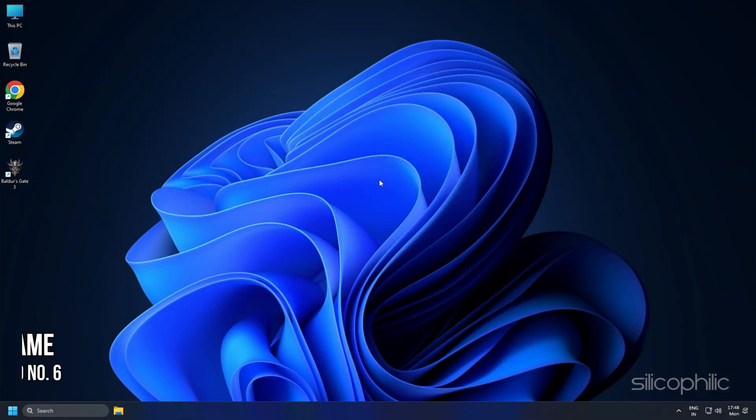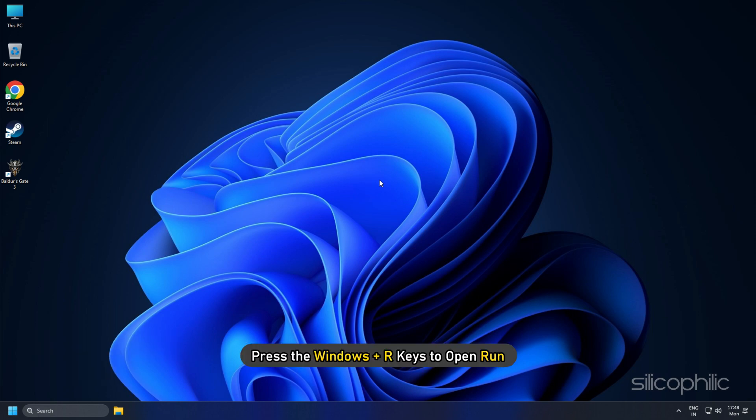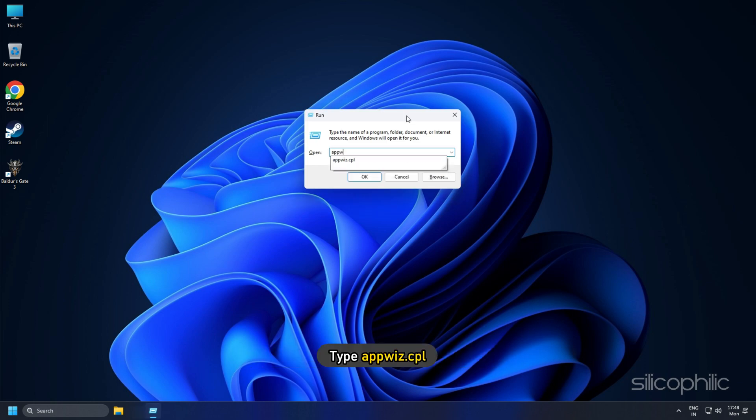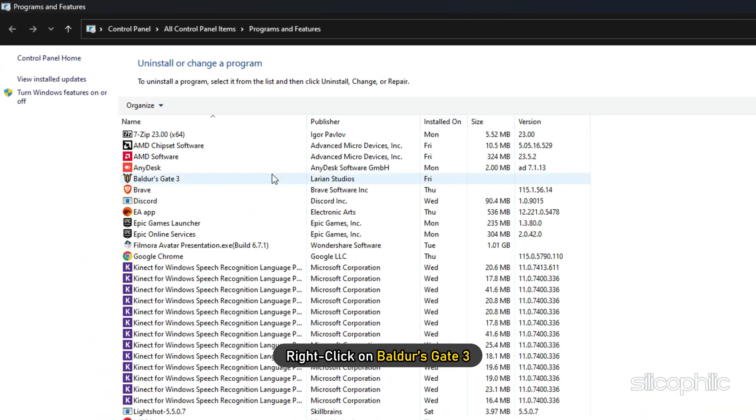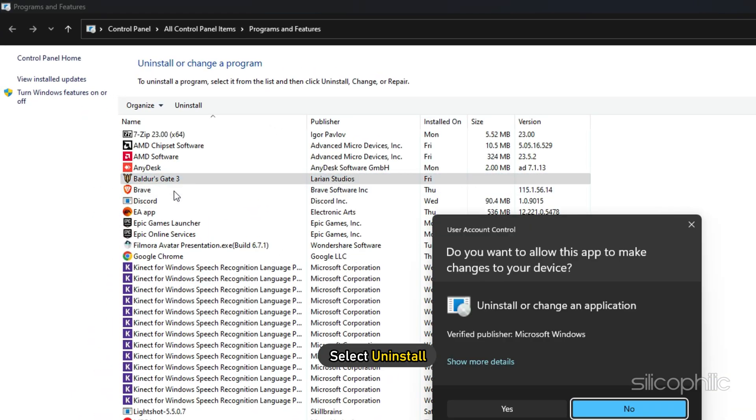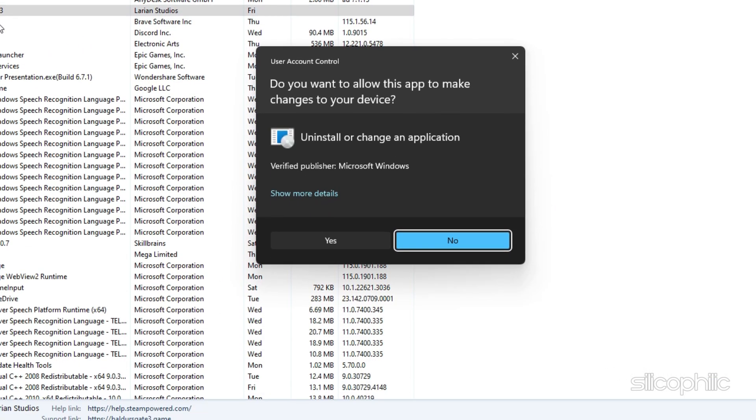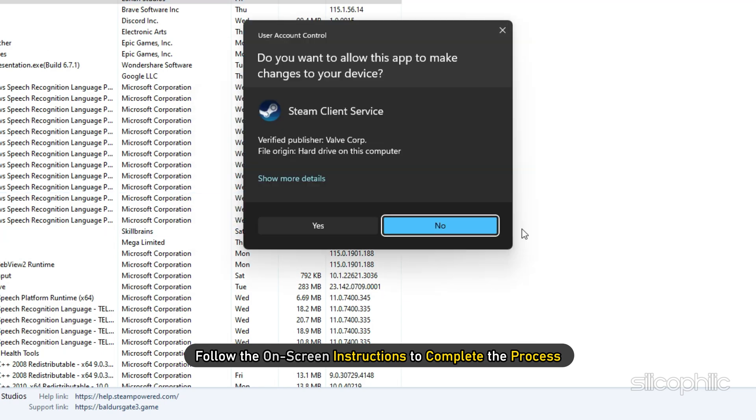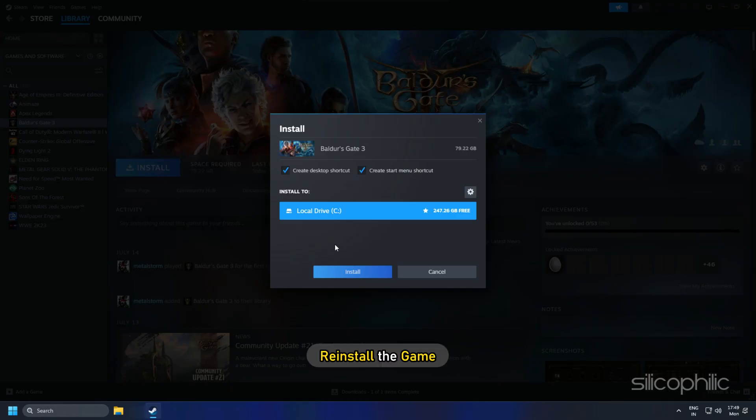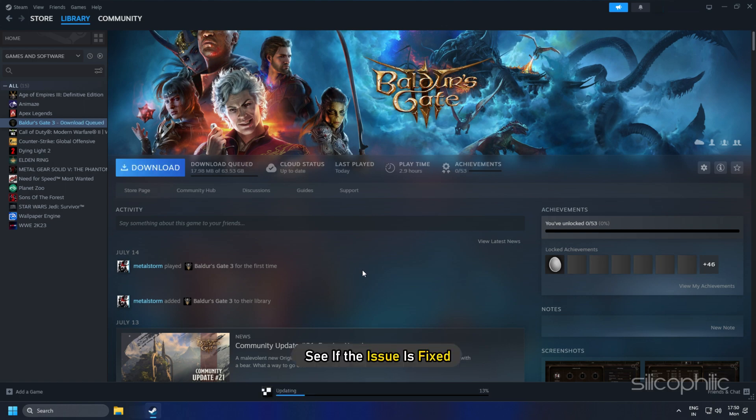Method 6: If the earlier solutions didn't work, then you can try reinstalling the game. Press the Windows plus R keys to open Run. Type appwiz.cpl and press Enter. Right-click on Baldur's Gate 3 and select Uninstall. Follow the on-screen instructions to complete the process. Now reinstall the game and see if the issue is fixed.